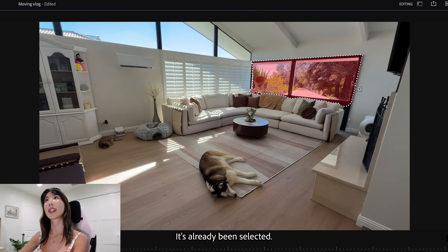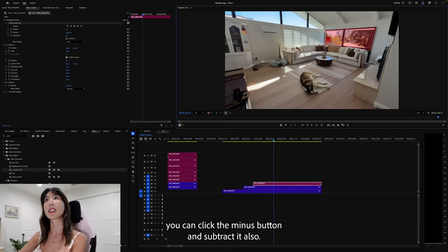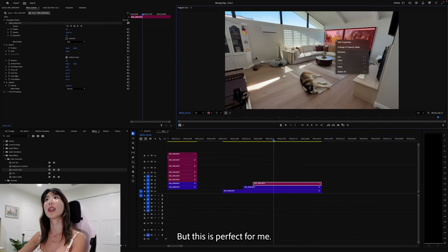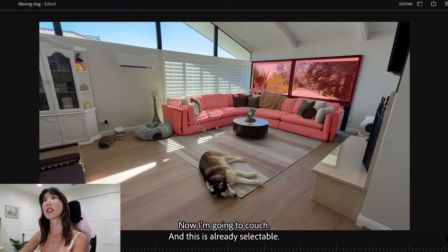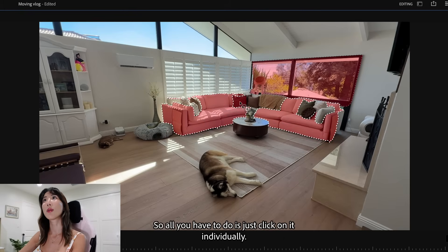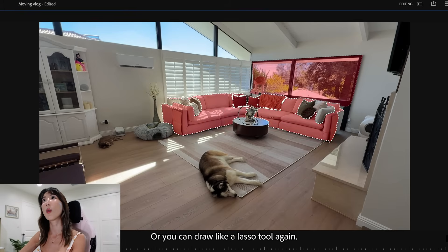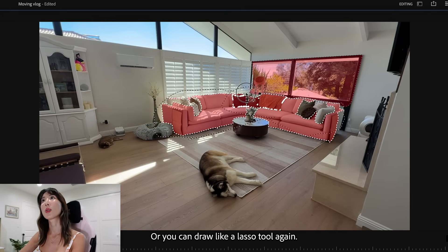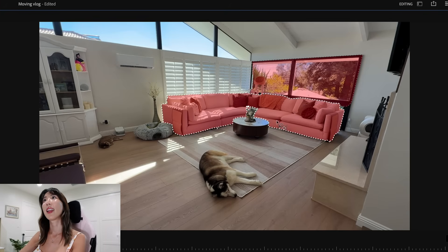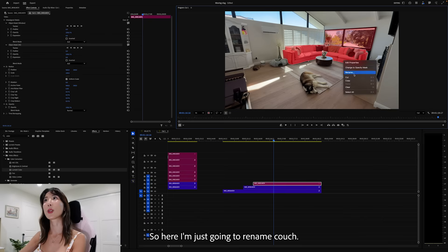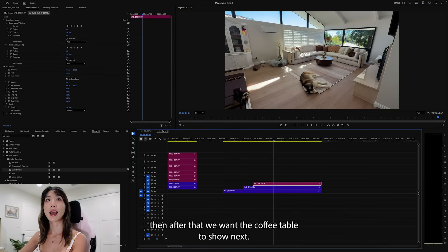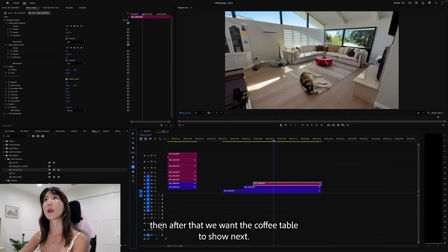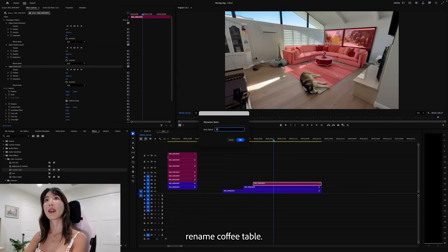So I'm going to do this. Go to object. And draw over the windows. Perfect. It's already been selected. If you want to take anything out, you can click the minus button and subtract it also. But this is perfect for me. I'm going to rename this window. Now I'm going to do couch. And this is already selectable. But you can see not everything has been added. So all you have to do is just click on it individually. Or you can draw like a lasso tool again. And it is all selected. So here I'm just going to rename couch. And after that, we want the coffee table to show next. It's already selectable. So I'm going to click both. Rename coffee table.